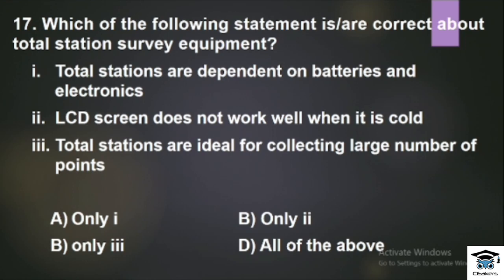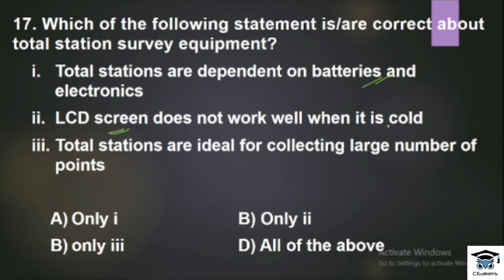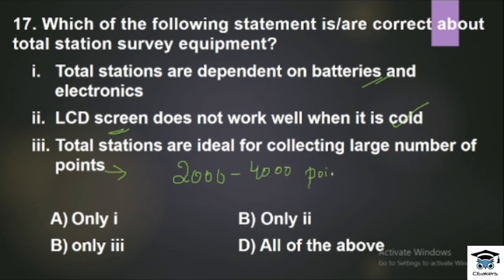Question: Which of the following statements is or are correct about total station survey equipment? Statement 1: Total stations are dependent on batteries and electronics. Statement 2: LCD screen does not work well when it is cold. Statement 3: Total stations are ideal for collecting a large number of points — 2,000 to 4,000 points of data. All statements are correct, so the answer is all of the above.